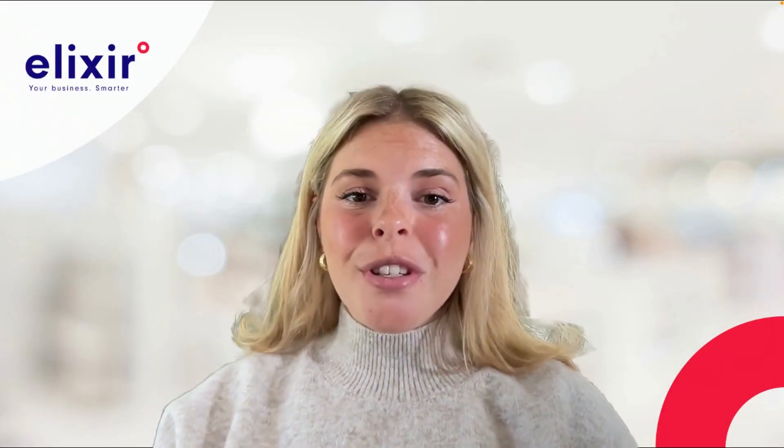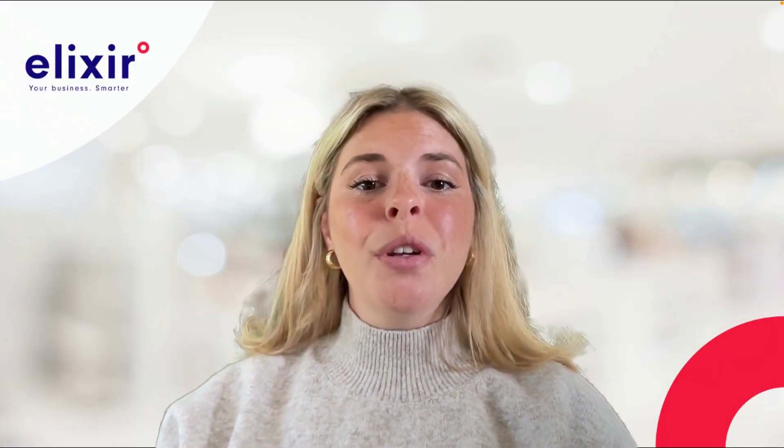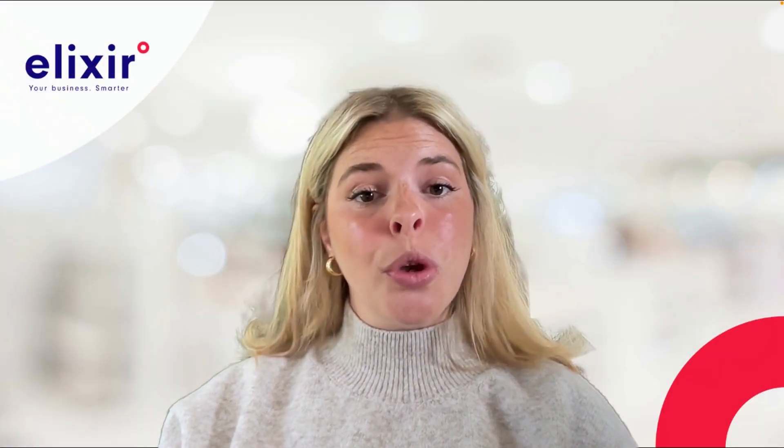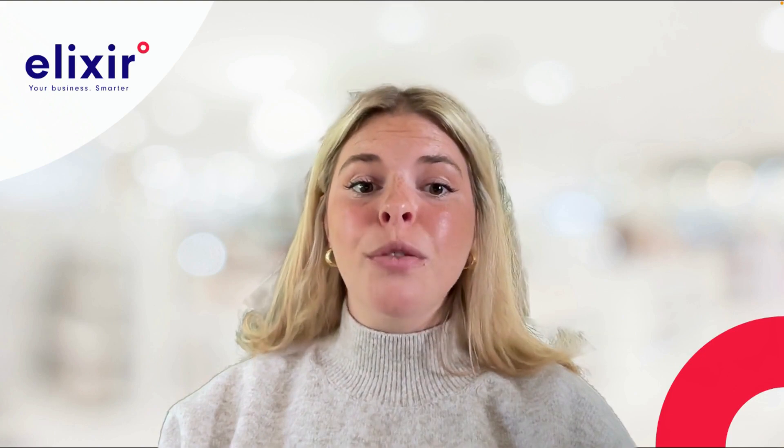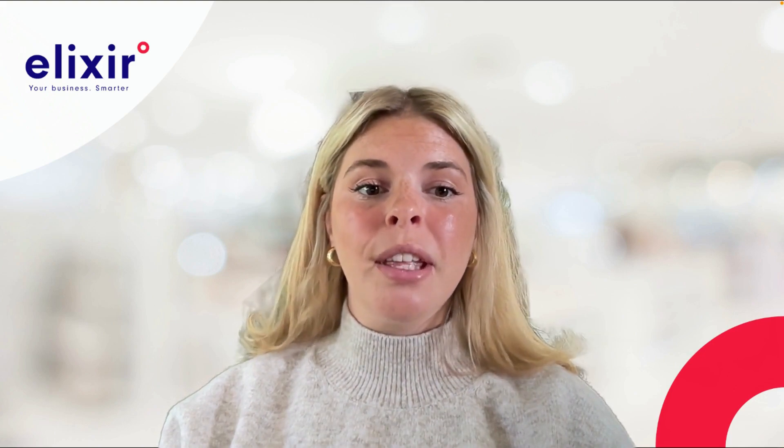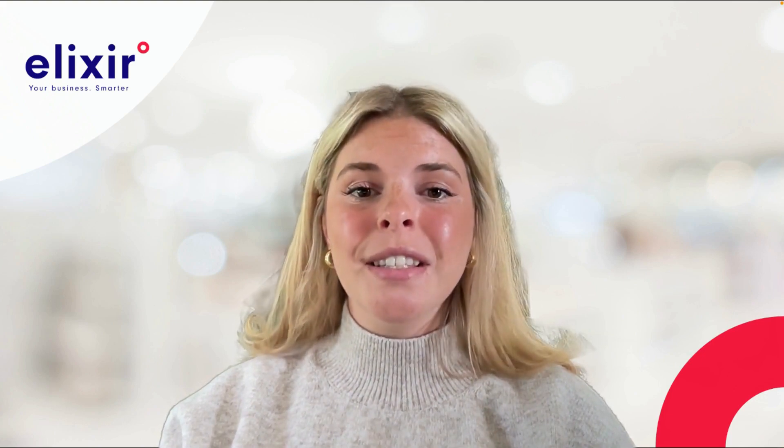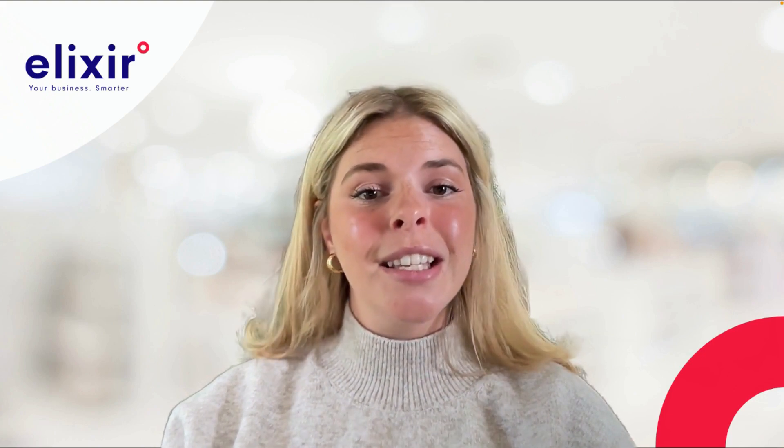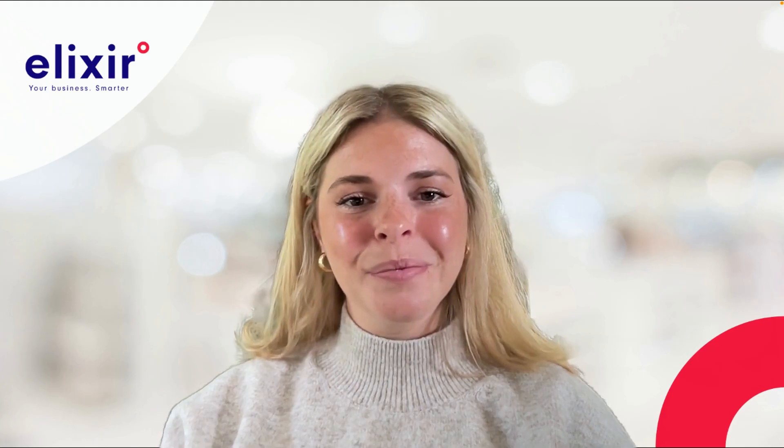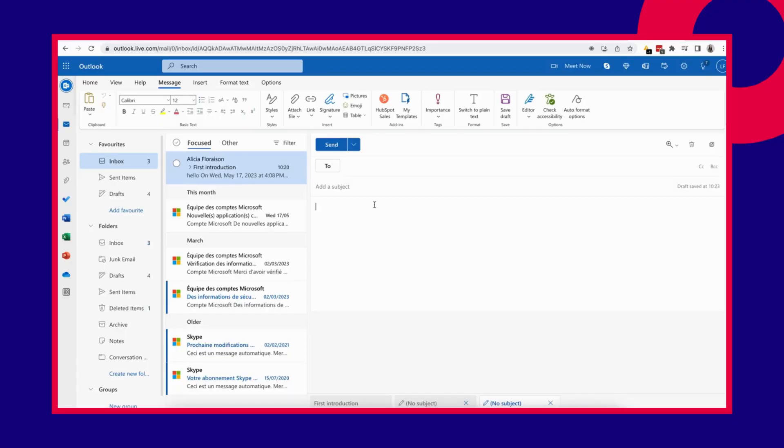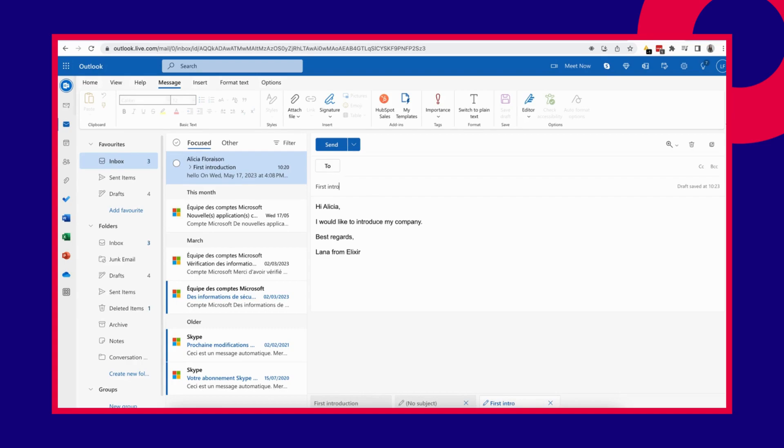The first thing you can do is communicate with your prospects from your email inbox while still tracking this interaction in HubSpot. You can give it a title and a short text to explain who you are and why you propose a meeting.